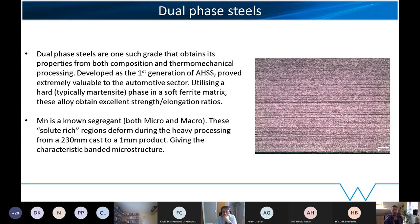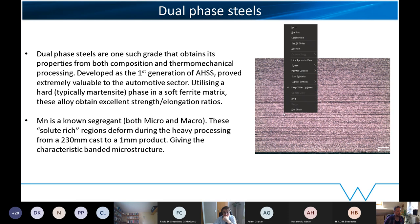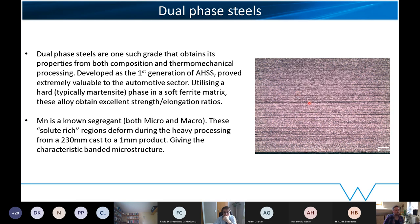One of the problems is that manganese is a known segregant in these steels, generating solute-rich regions. Because we're deforming in practice — typically from a 230 mm cast down to a 1 mm product — we get really long bands, which you can see in the microstructure. This gives us the classic dual phase banded microstructure, simply because of the heavy deformation put in.